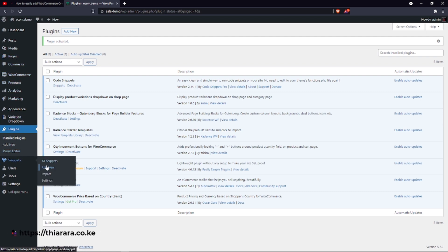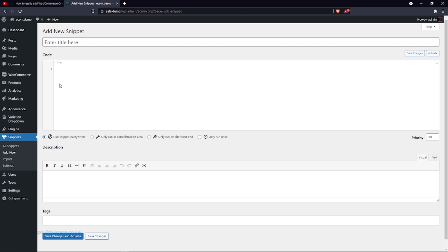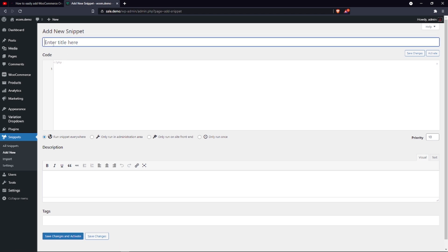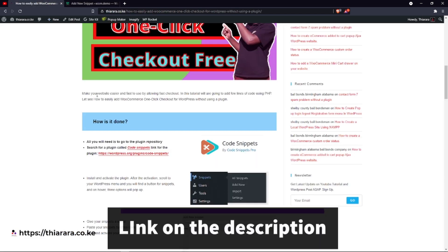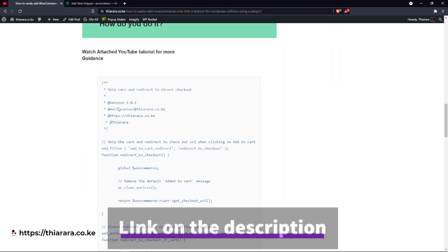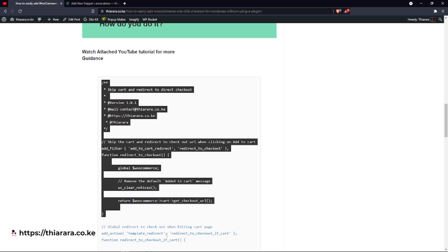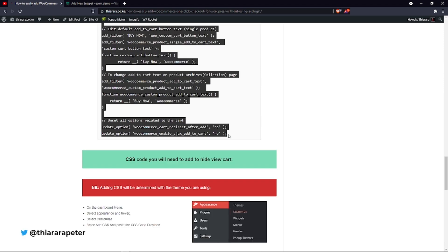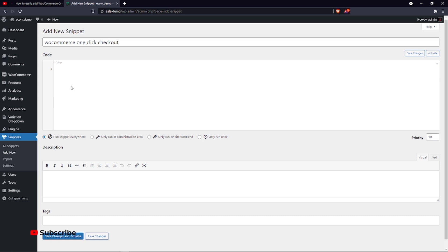After successful activation you can see the Snippets menu is now active. Go to the dashboard menu, scroll to Snippets, and select 'Add New'. Here is where you're going to add your code. First, name your code — let's call it 'WooCommerce One Click Checkout'. Then come to the description link, copy all the code.